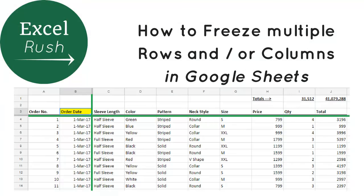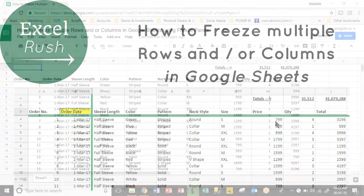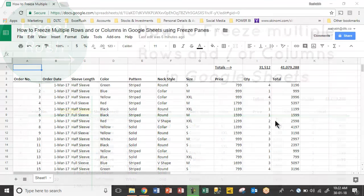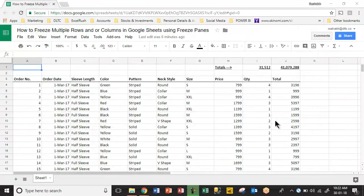Hi, welcome to Excelrush.com. Today we are going to learn how to freeze multiple rows and or columns using freeze panes in Google Sheets.